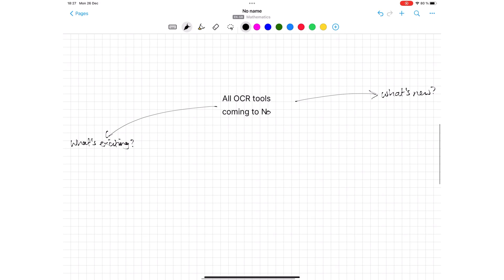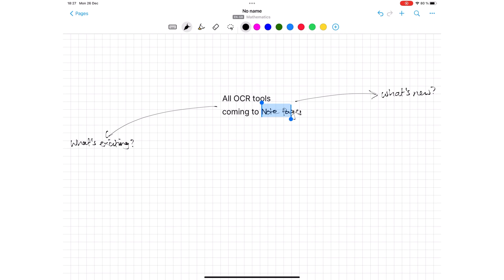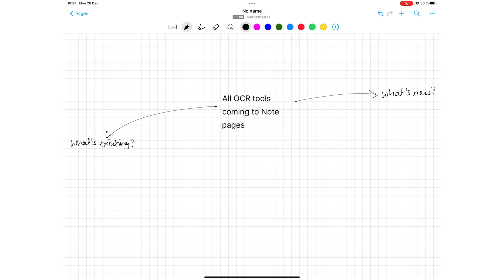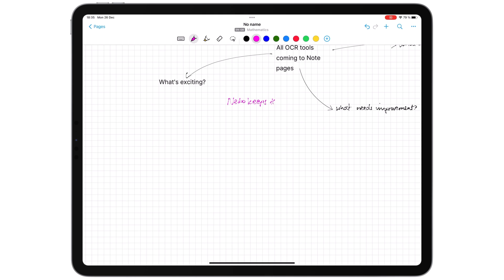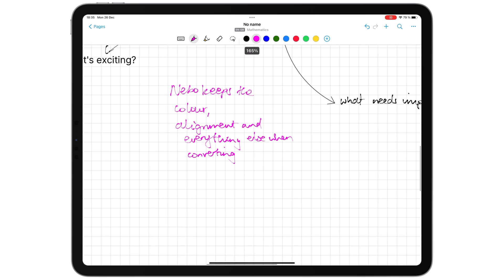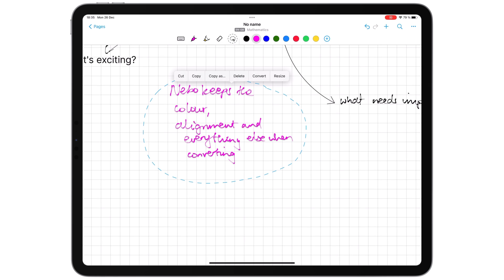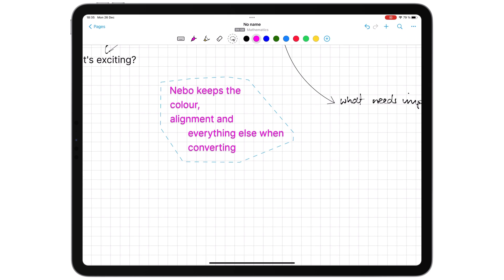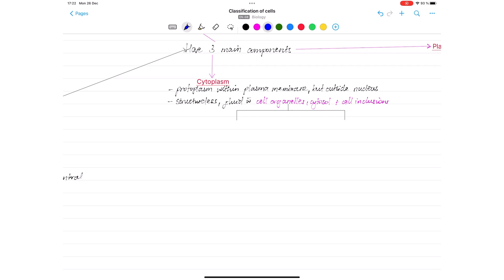We've always been able to handwrite information in note pages. What we've not been able to do is convert that handwriting to text. Nebo keeps your pen color and text alignment when you convert your text. The note pages are no longer for brainstorming only. We can use them for more organized notes now.